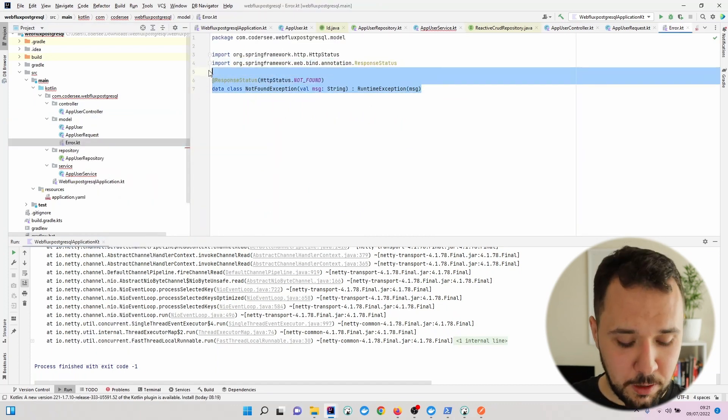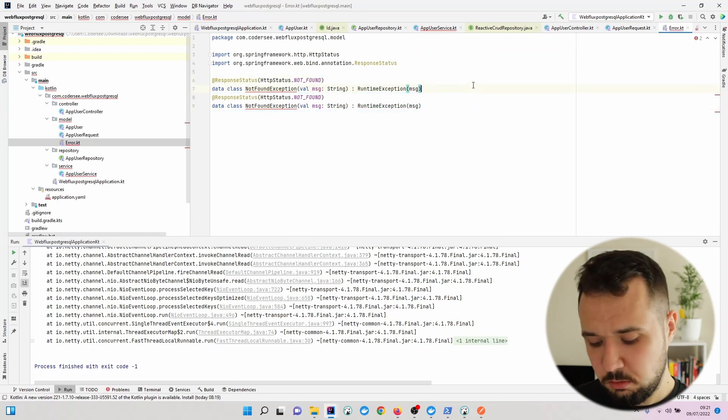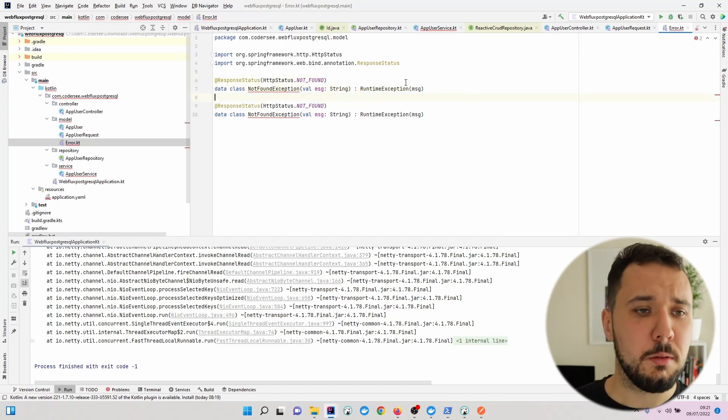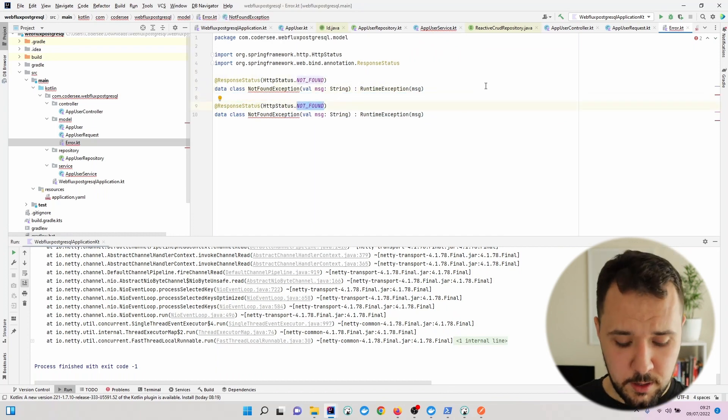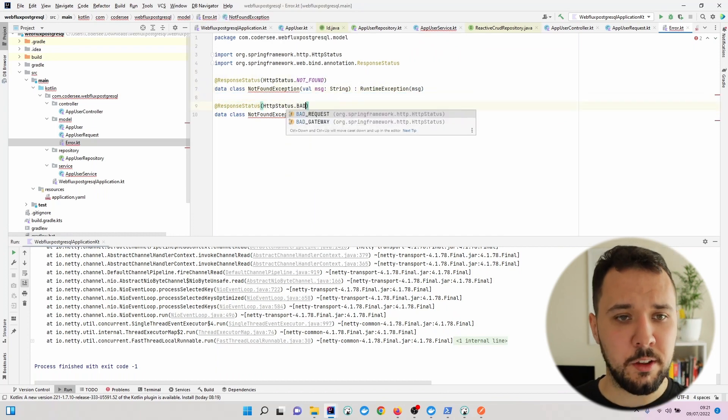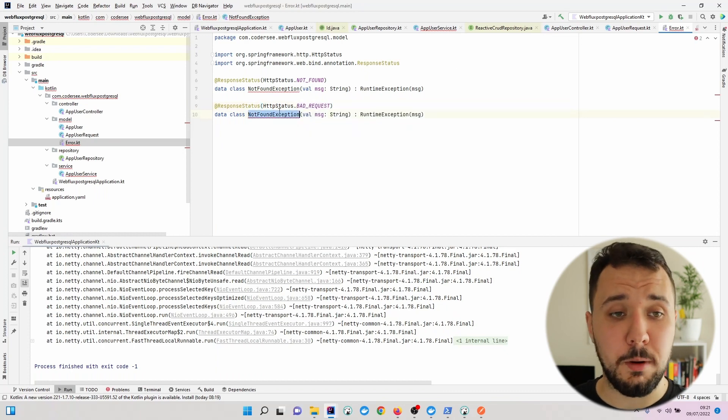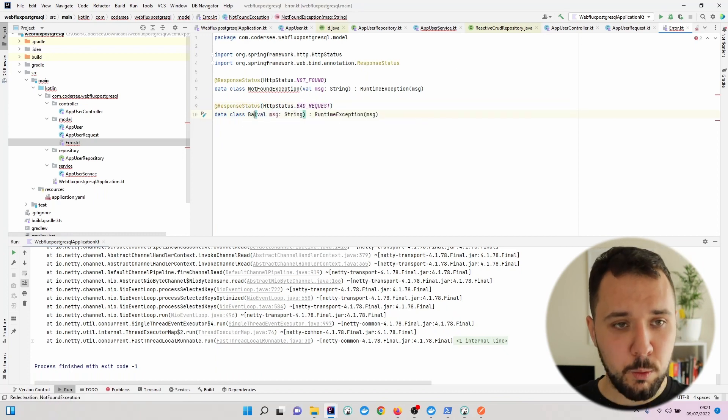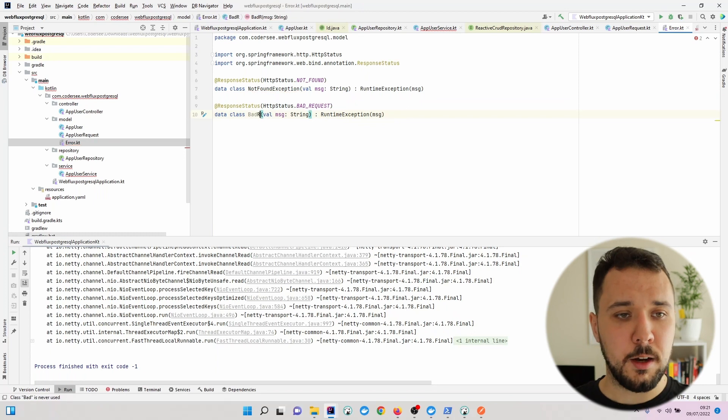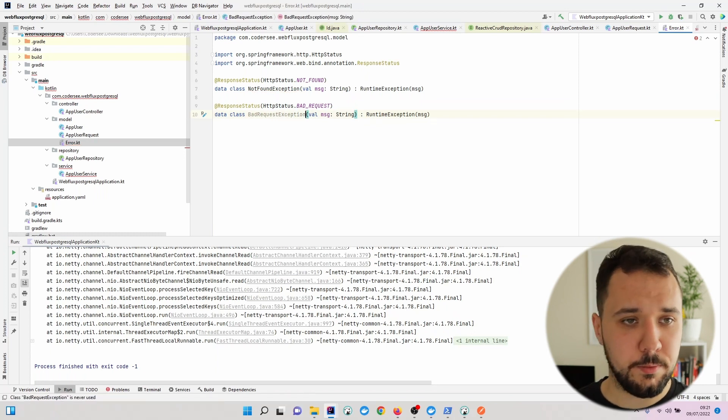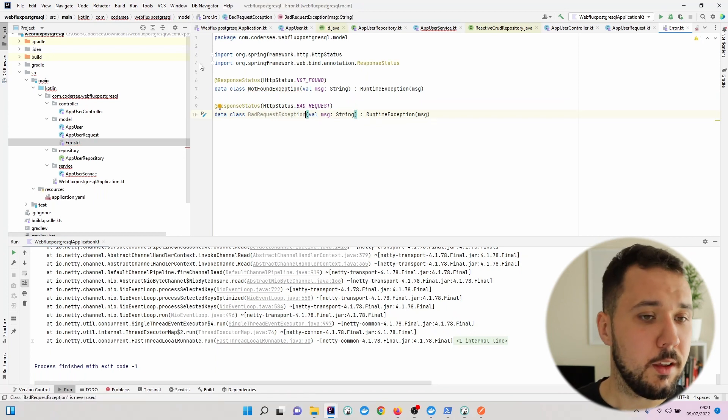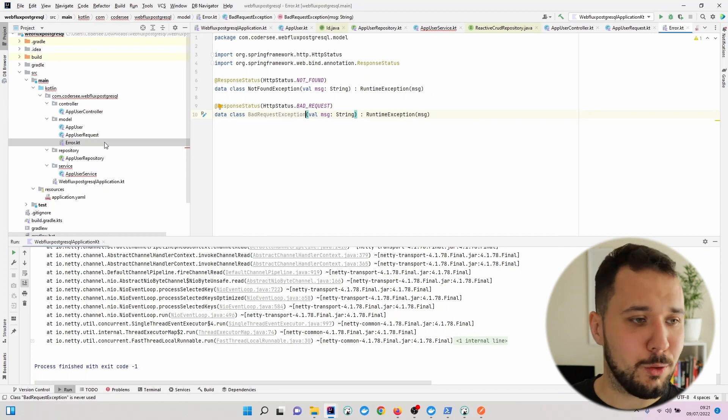With control plus D, you can duplicate that, which is also pretty convenient and useful. Nevertheless, I would like to change the response status to bad request and the name would be bad request exception.